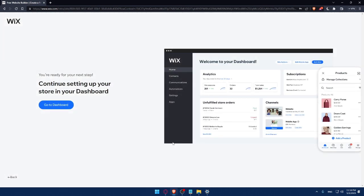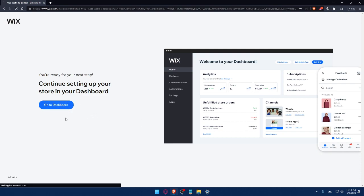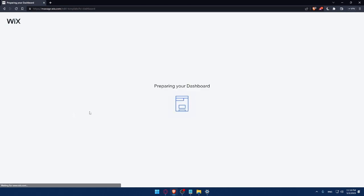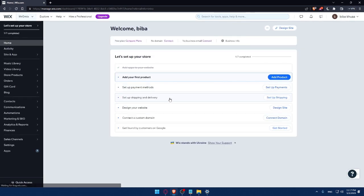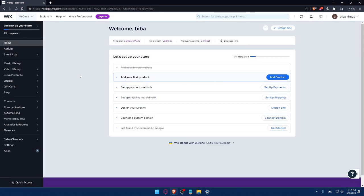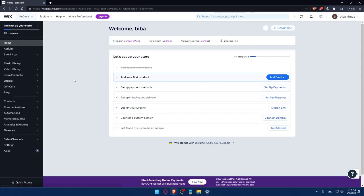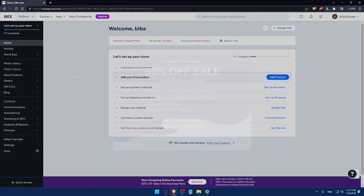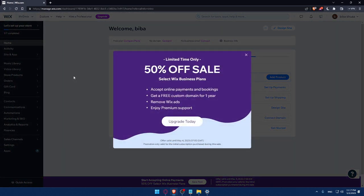So here, as you can see, we can simply now go to our dashboard. And as you can see, they are preparing my dashboard right now. So I'll have to wait a couple of seconds and I'm going to be right there. So as you can see, now we are at the dashboard of my Wix account.